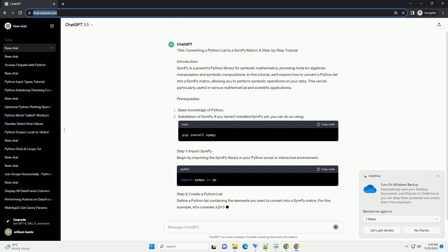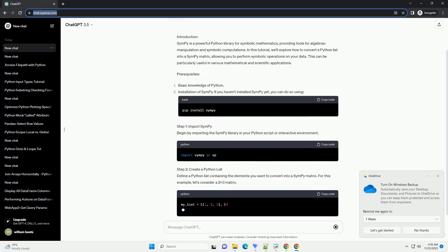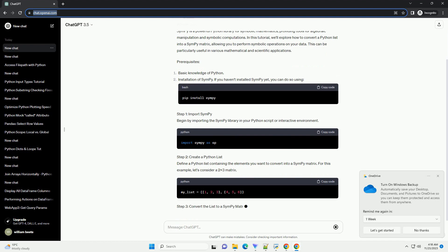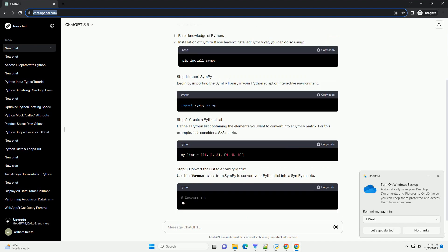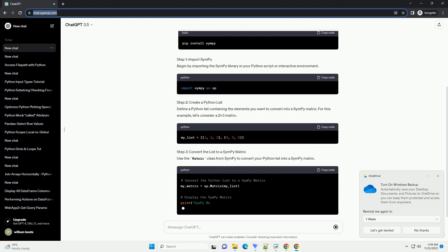Prerequisites. Step 1. Import SymPy. Begin by importing the SymPy library in your Python script or interactive environment.